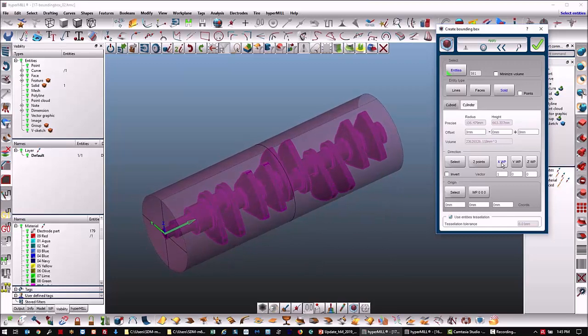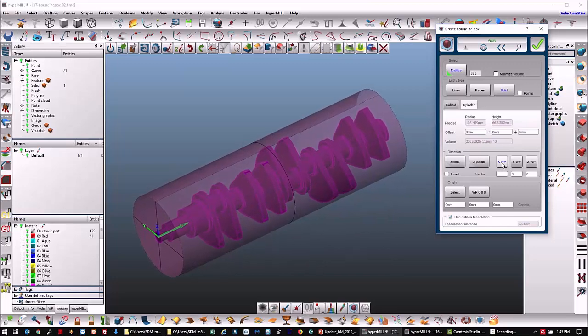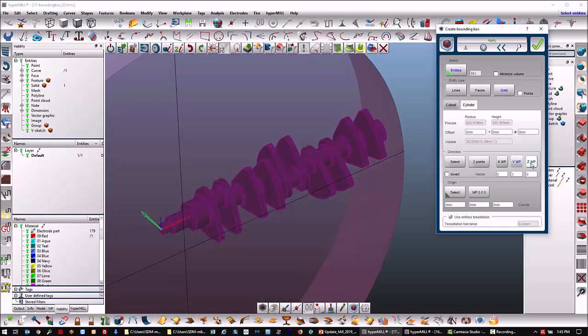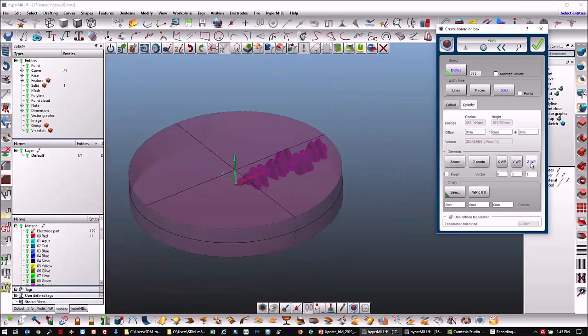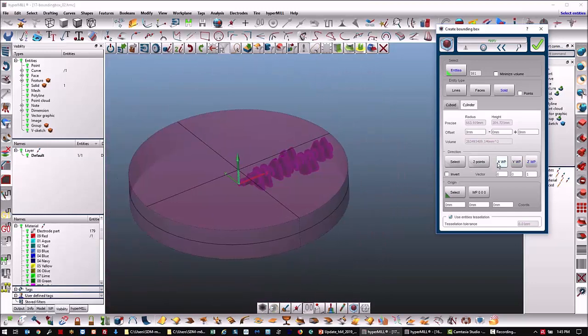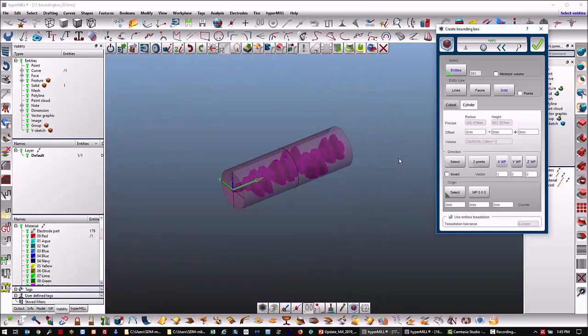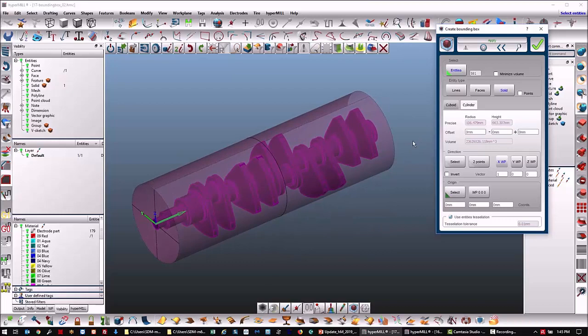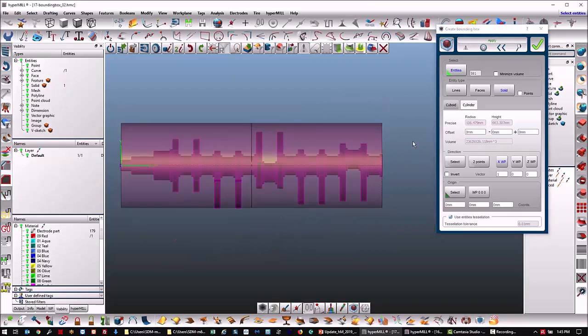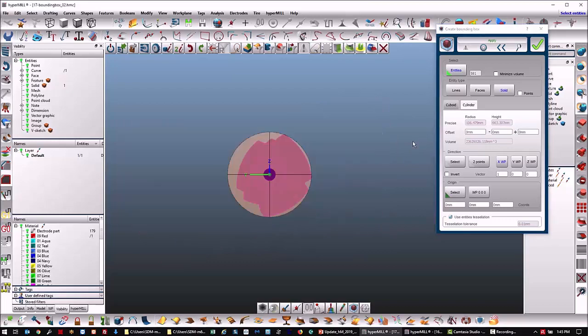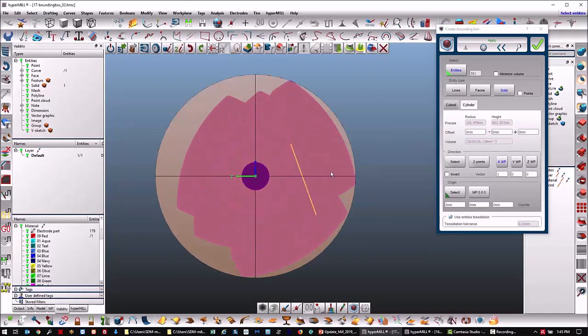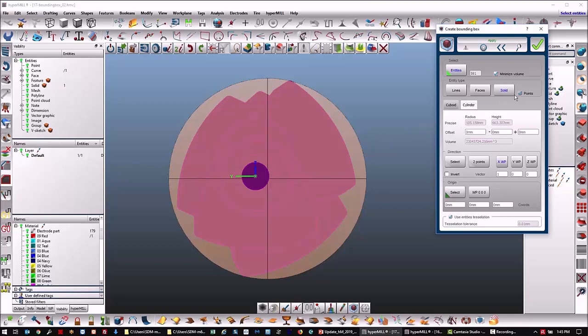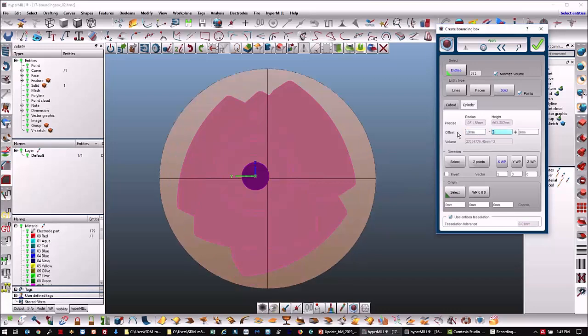Once again, we can minimize the volume, which makes a smaller circle. We can also put the points on front and back, and we can add offsets to the cylinder.